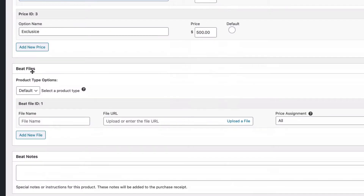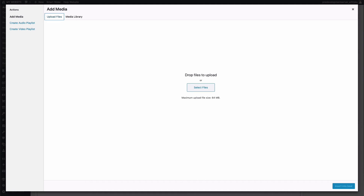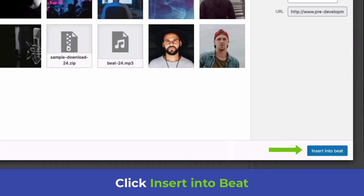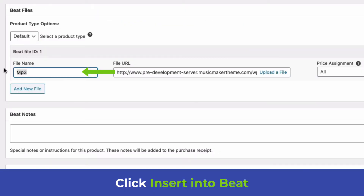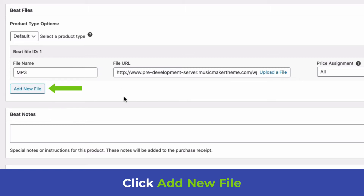Under Beat Files, add the files people will download. I highly suggest putting MP3 files in a zip file. Click Upload File, drag the untagged MP3 into the window, click Insert Into Beat, and name it MP3. Then add another file.